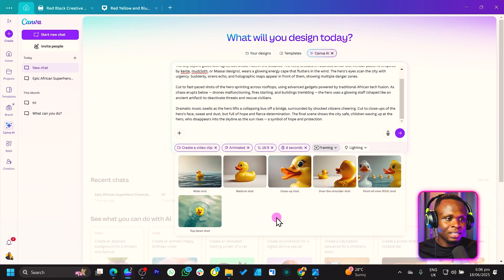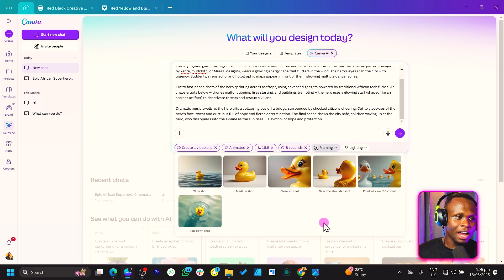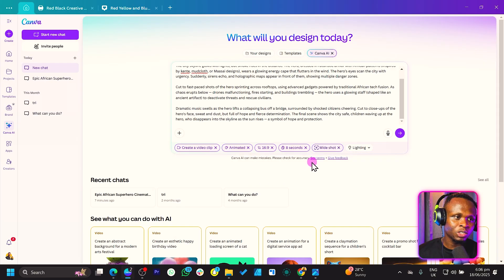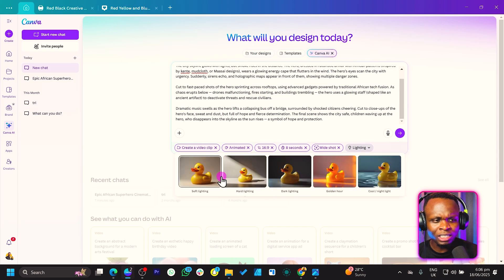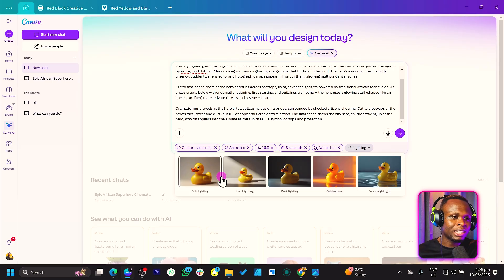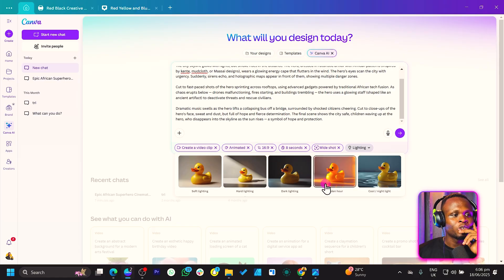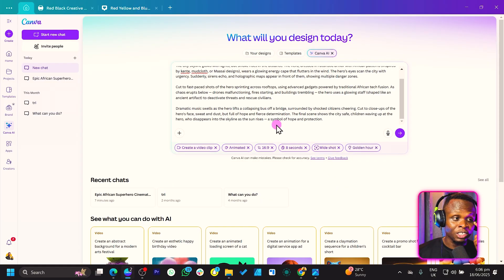So eight seconds. And for the framing, we have a number of options — I will choose a wide shot. Then the lighting — there's so much detail and information you're providing into Canva to create the best video possible, so I think it's a very good idea. I'll choose the golden color; I think that's very interesting. Now before we get into the next step, the other downside is that if you're on the free version of Canva, you are not able to try this feature. I have a link in the description box below that can help you use Canva Pro for free for 30 days.